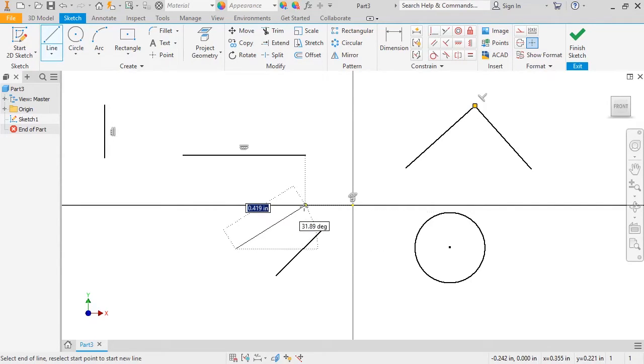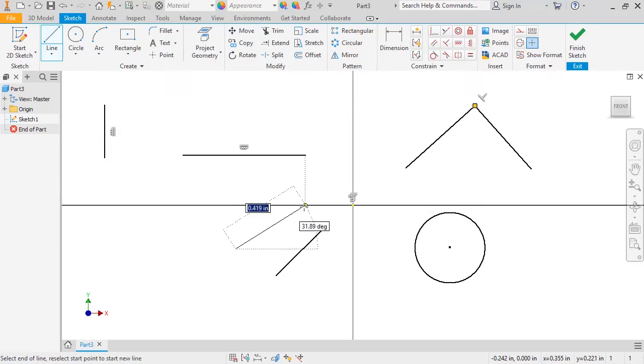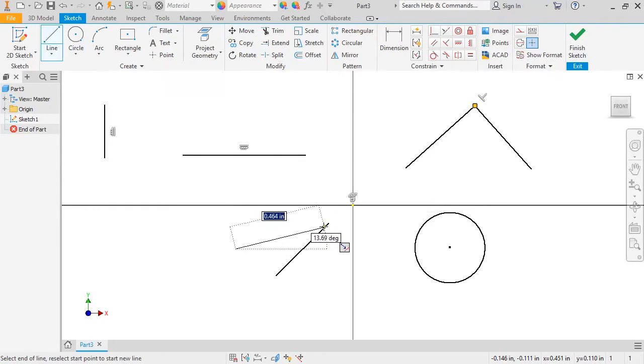Notice, if I create the line close to the same angle, no feedback appears in the graphics window. That's because I first have to let Inventor know what geometry to reference. So I'll move the cursor towards the existing line and pull away.